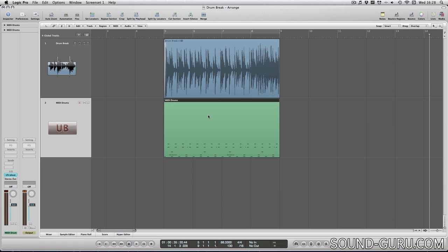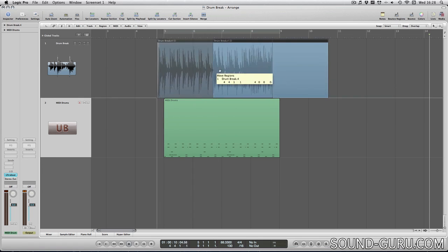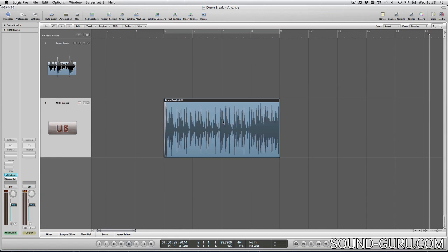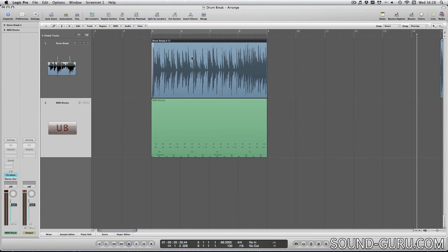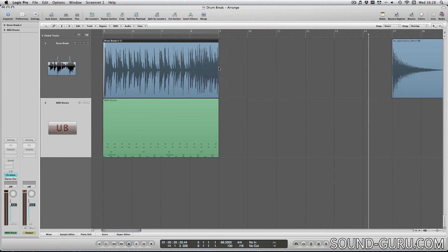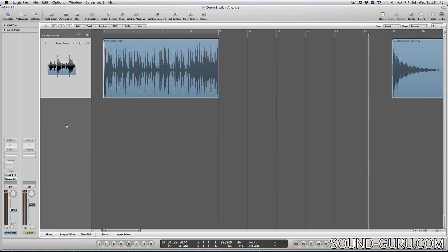Regions can be moved within tracks or between tracks by clicking and dragging, but note that for audio tracks in particular they can only play one region at a time. In fact I'm going to get rid of this software instrument track because I'm going to focus specifically on audio regions here.